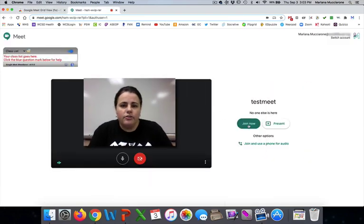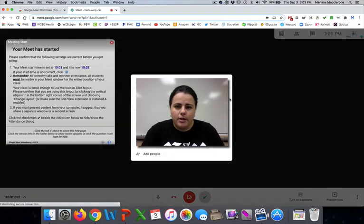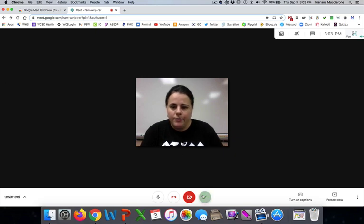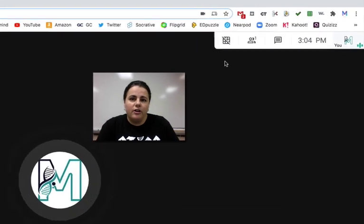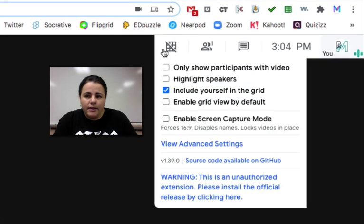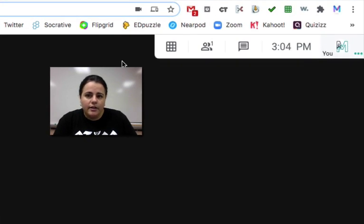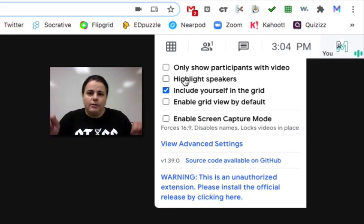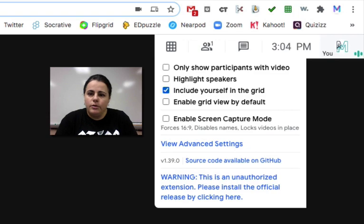Once you have that installed and you start your Google Meet, some little pop-ups will come up. You can X out of them — this one's for an attendance extension we're not going to talk about right now. There's a little bar up here from the extension you just installed so you can see all your kids. Currently it is off because there's a line going through the grid icon — click it so that disappears. There are a few other preferences, like including yourself in the grid and highlighting speakers, which highlights a box around whoever is currently talking. Those are all individual preferences.